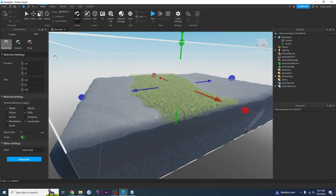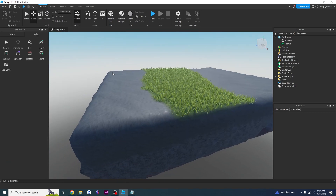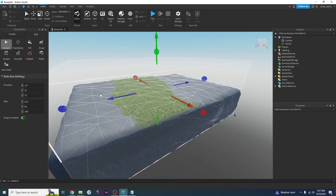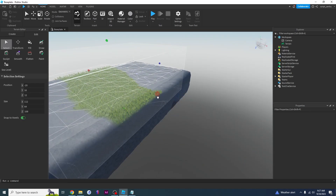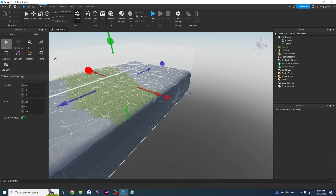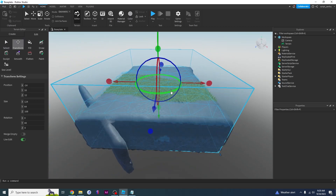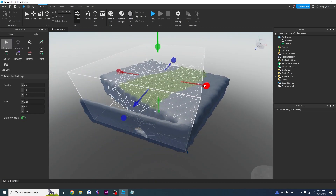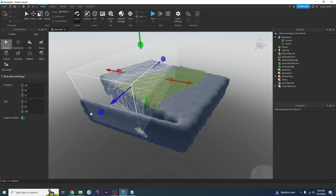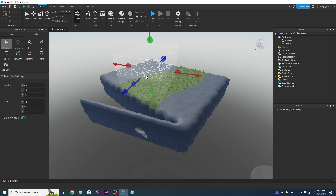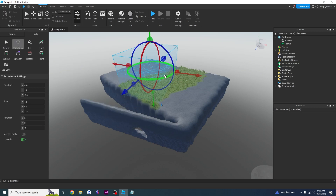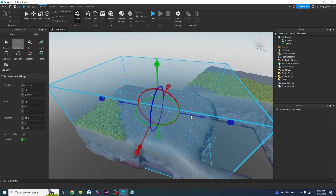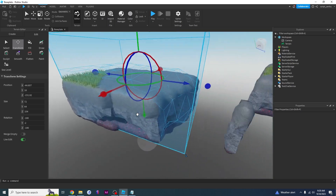Let's say I'm not happy with the generated terrain — I can go to the Edit tab. There are options: Select, which lets me select certain parts of the terrain, and Transform, which lets me rotate or move a selection. So I first select a segment, then go to Transform and rotate it, or move it using the arrows.